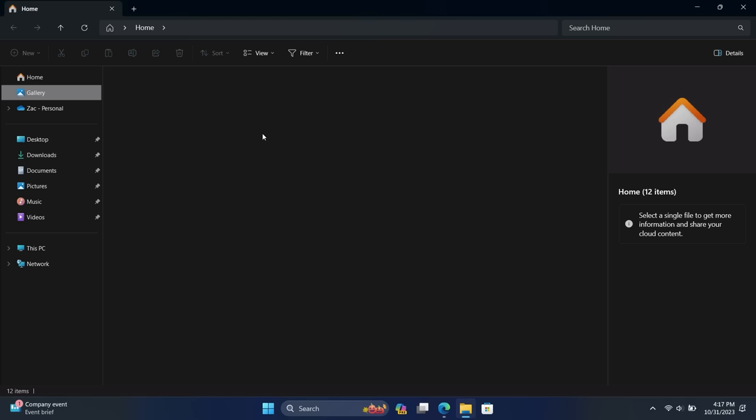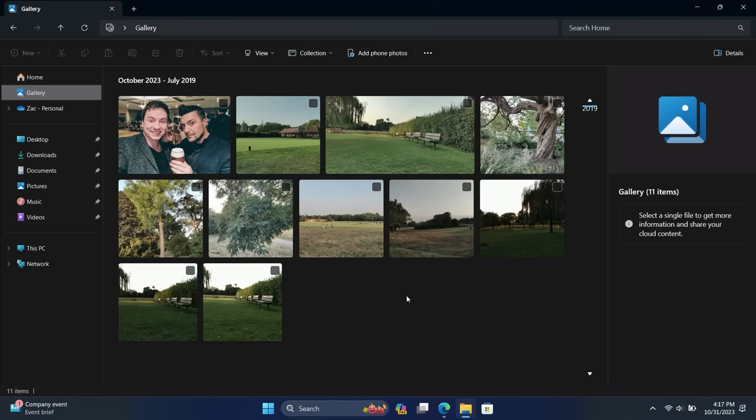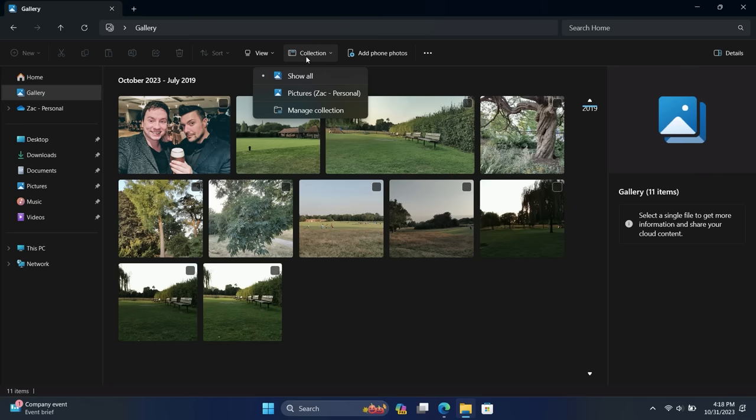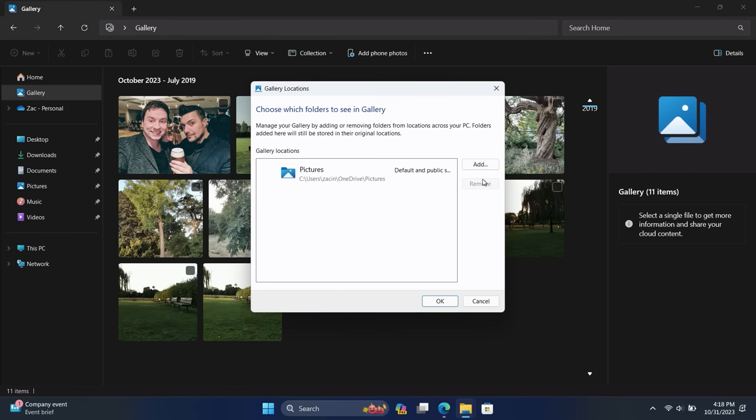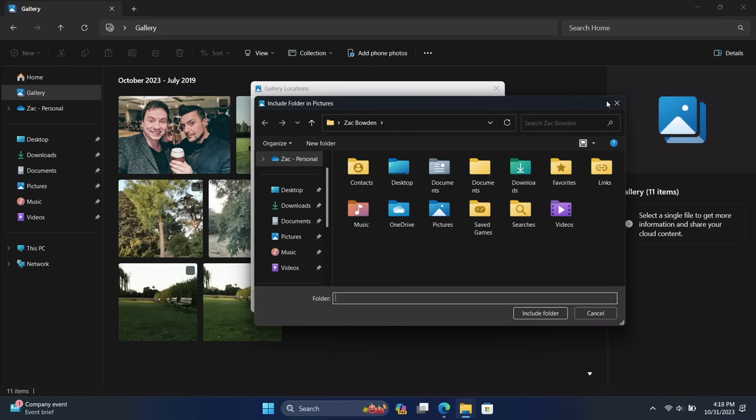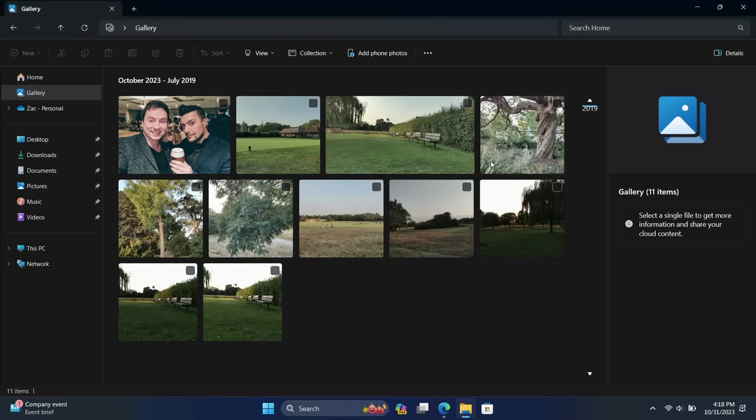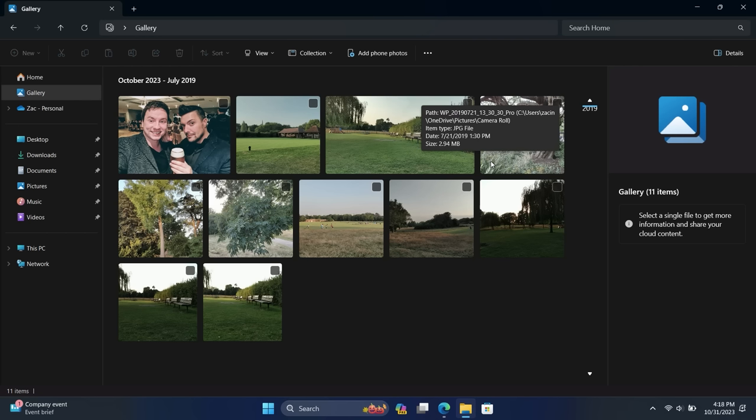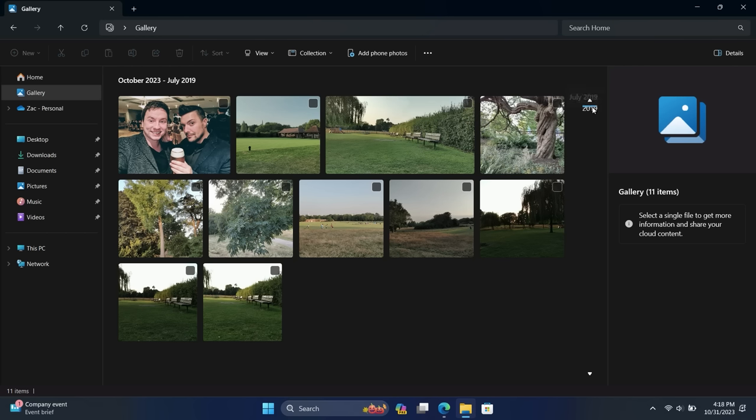Also new to the File Explorer is this new Gallery feature. Now what this essentially allows you to do is collect all of the photos across your system in one place. So you can manage the collection here and you can add different directories. This will pull from the Pictures folder in OneDrive as well as the Pictures folder locally on your device. And as I said, you can add even more directories. So if you wanted it to pull from the Desktop or your Documents folder or the entire drive, you could do that. You can add it through here and the File Explorer will pull in all of those photos.